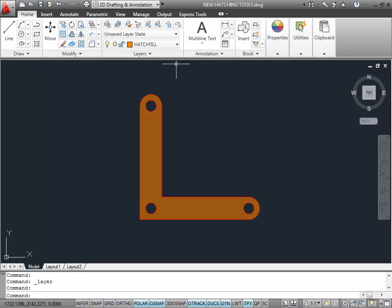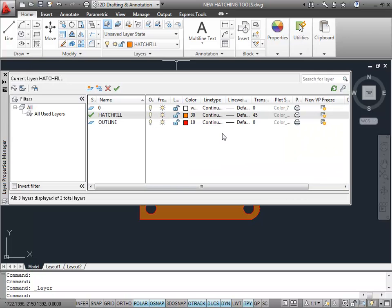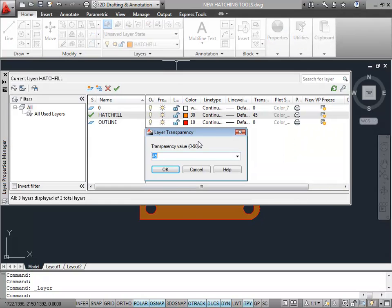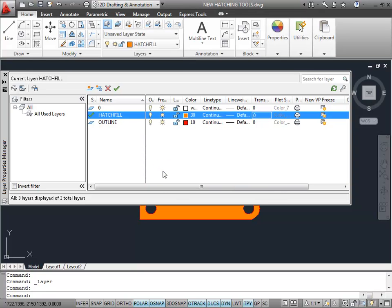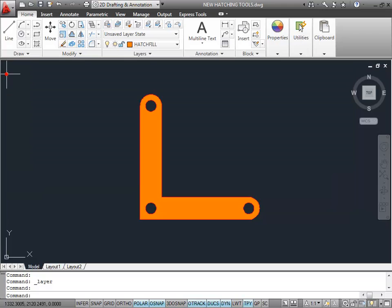If I cancel that in the Layer Properties Manager and put it back to 0 — change that back to 0 — so it's full color. You'll see it come back, just underneath the Layer Properties Manager.